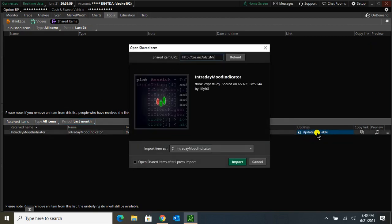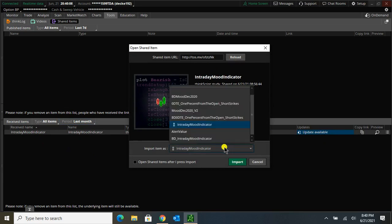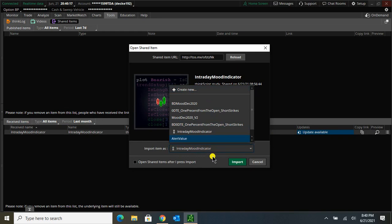If I just click on that, it will bring this up. I can import the updated version or I can create a new name for it if I wanted to make this say intraday mood indicator V1 or something like that.